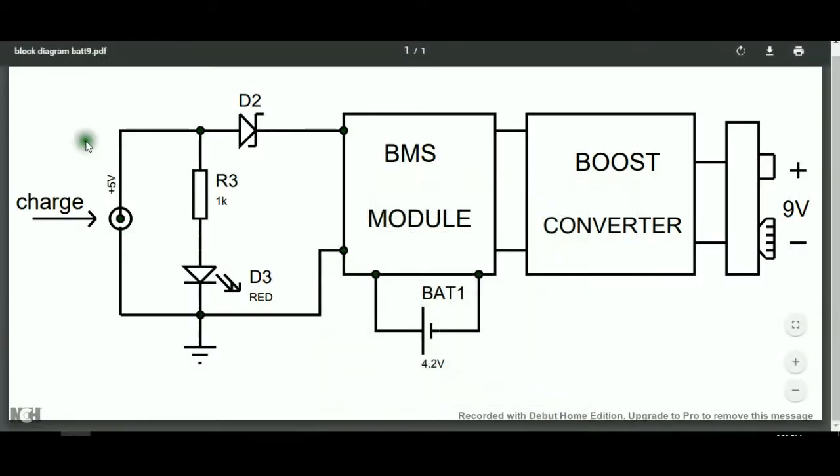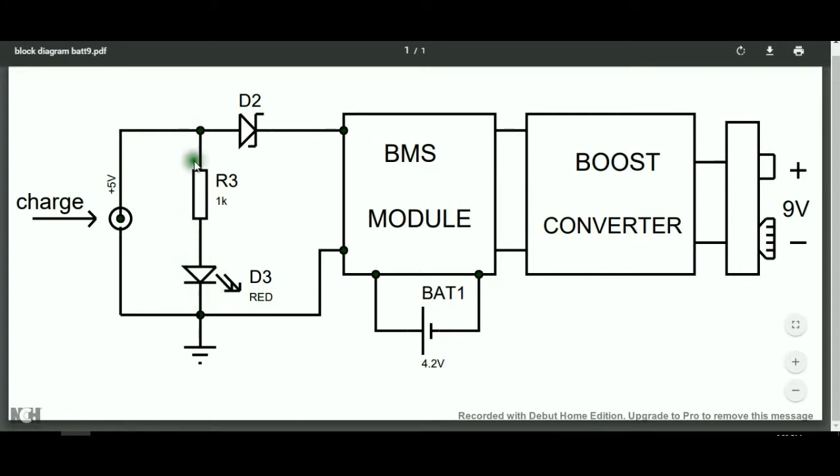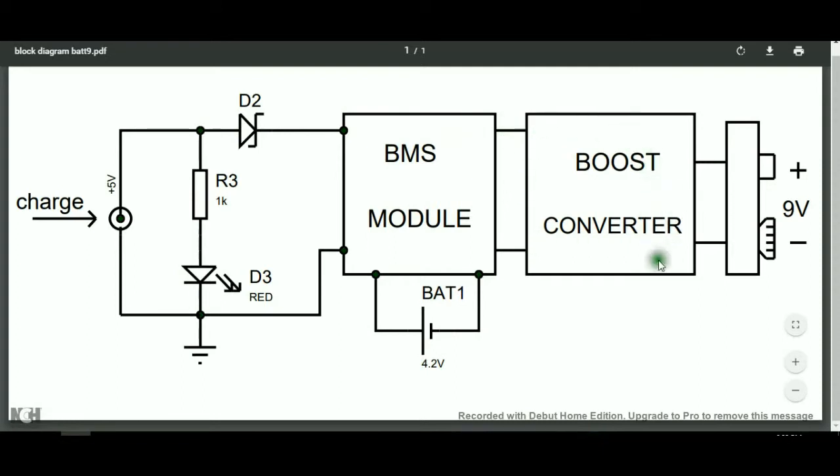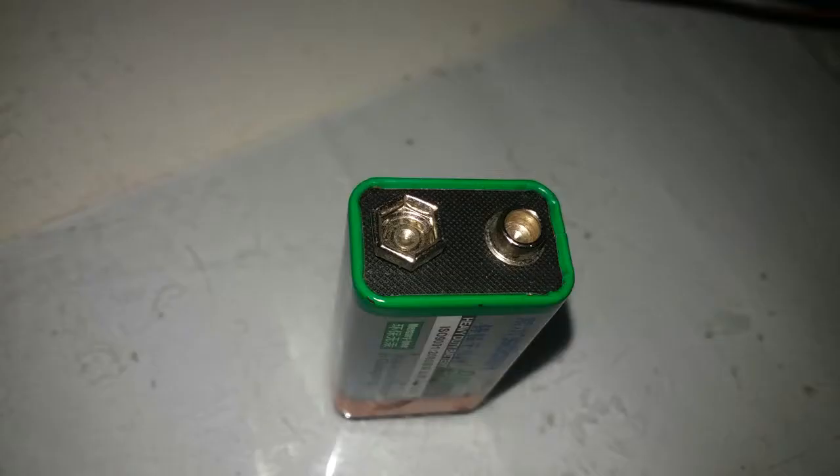This is the block diagram. This is the charging port for charging and this LED will light up when the charger is connected. It will pass in this BMS and safely charges the battery. The boost converter is connected in the BMS module and it converts the low voltage to 9 volts and all of these parts will fit inside a normal 9 volt battery enclosure.